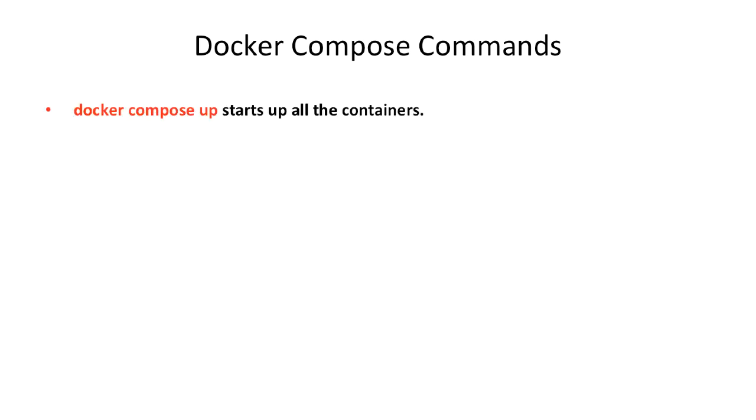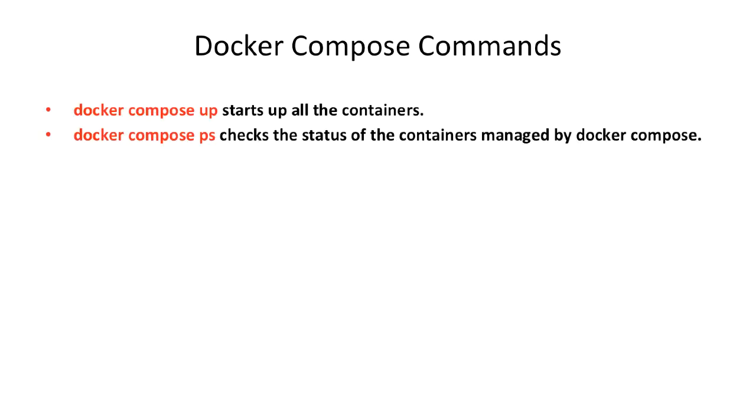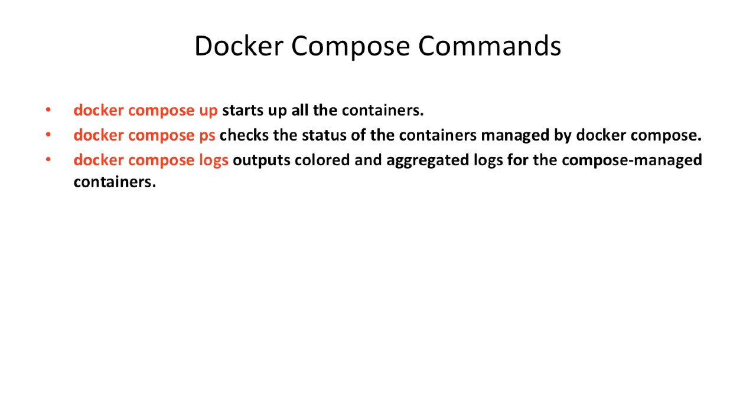Docker Compose up starts up all the containers. Docker Compose PS checks the status of the containers managed by Docker Compose. Docker Compose logs outputs colored and aggregated logs for the compose managed containers.